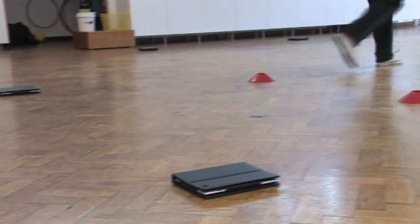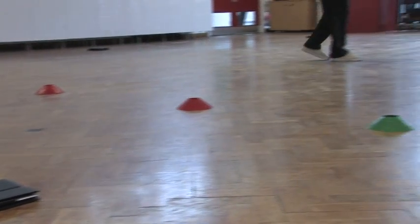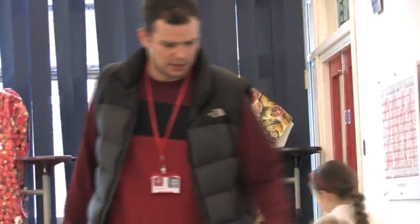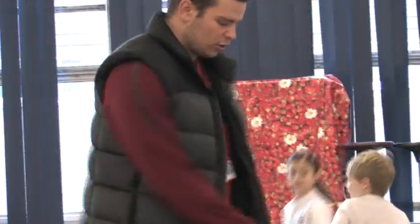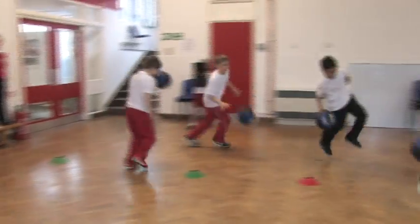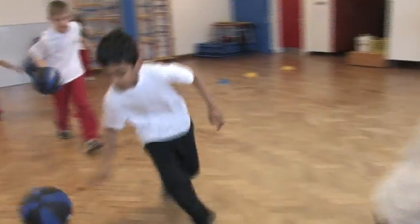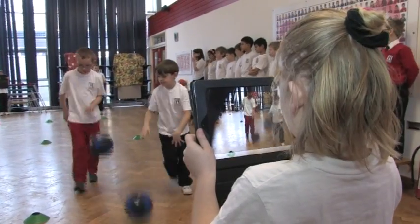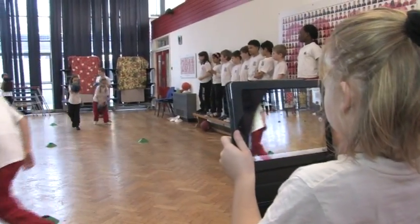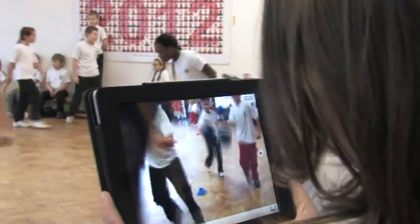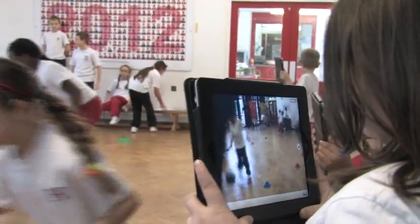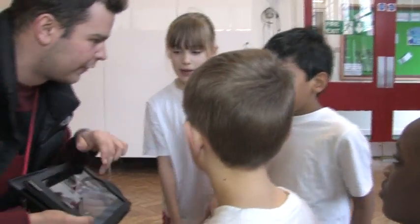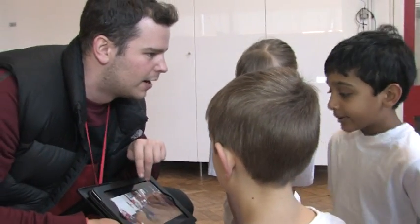It's great to use iPads in PE lessons — one of the main reasons is that children get to film each other doing activities, then watch it back to see if their body shape is right or whether they're doing the right activity, for example whether they're bouncing the ball at the right height or looking in front of them. It means they get to look back at themselves, see where they need to improve, and look at good examples rather than the teacher having to watch 30 children simultaneously.